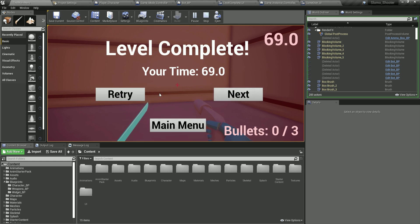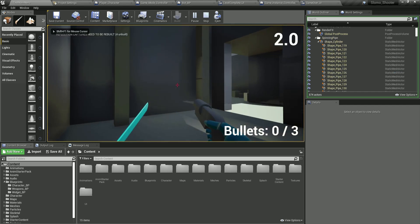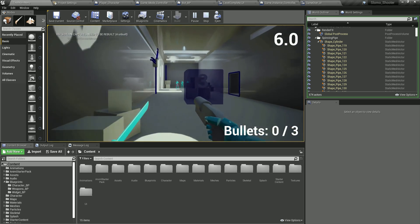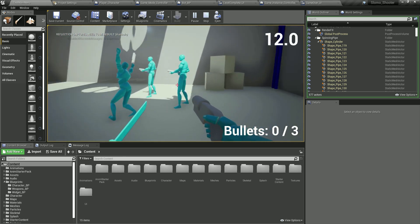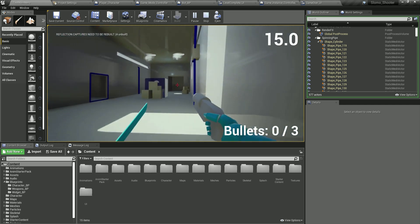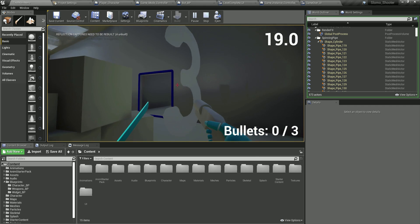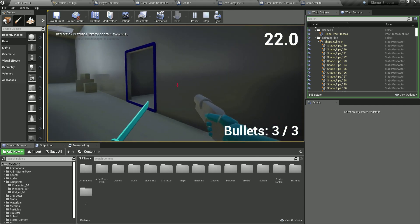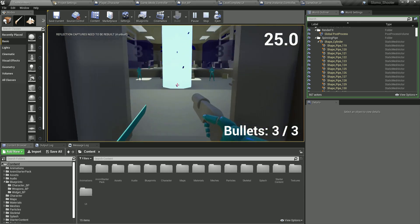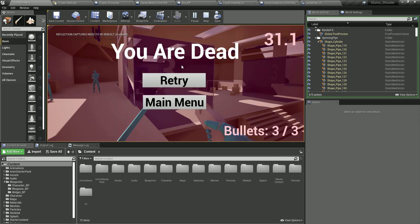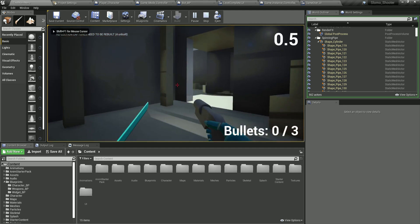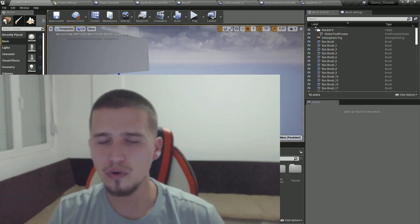If I click retry we reload the same level; if I click next I load the new level. Now we're inside a new level with new challenges — crazy bots that start shooting at us. We can also stab them. And of course I can die too — if they hit me with a bullet, bam, I'm dead. We get a 'You are dead' screen with retry or main menu options.